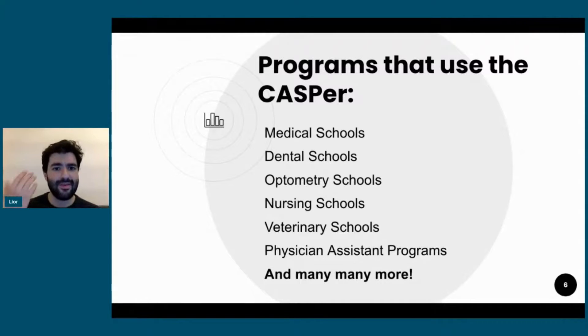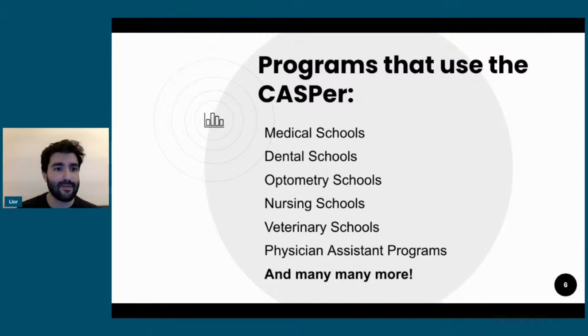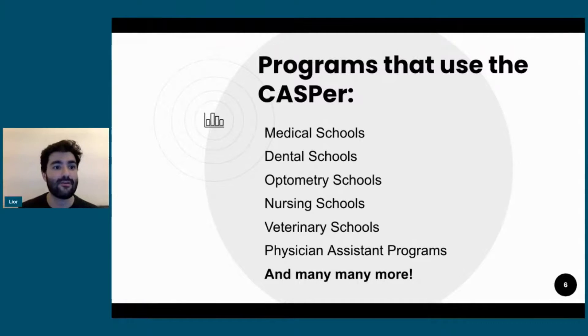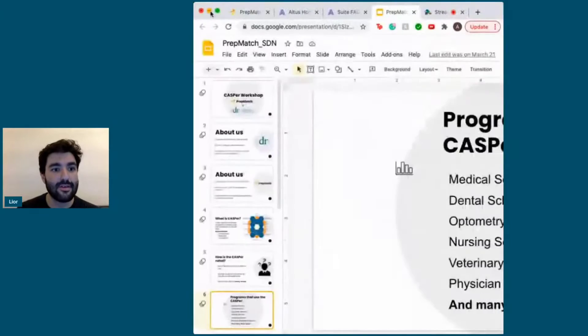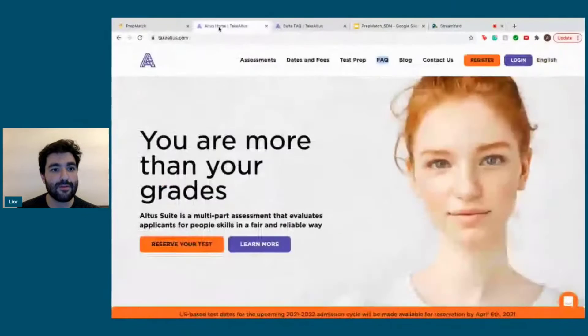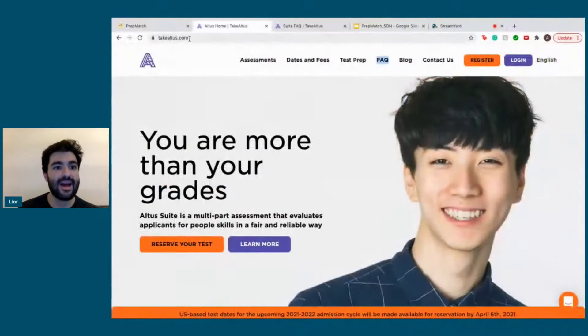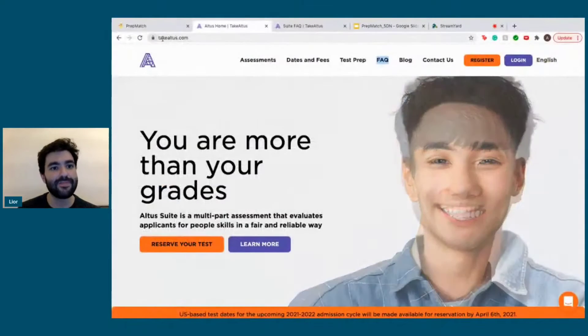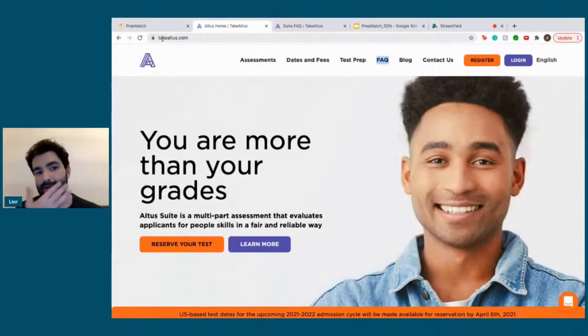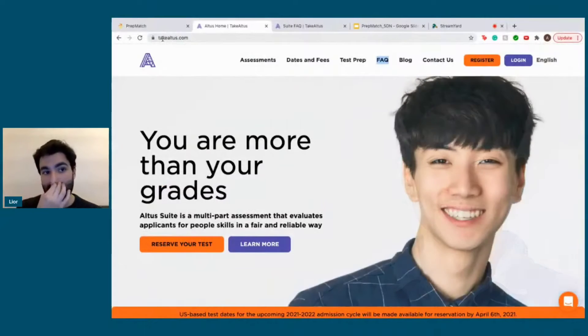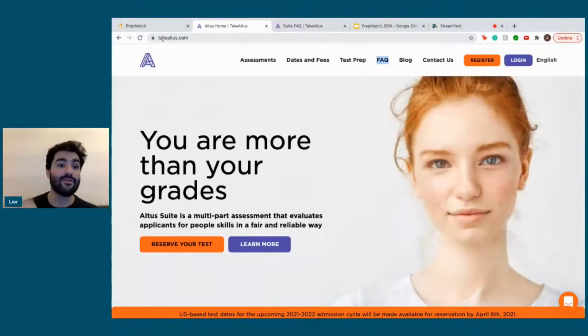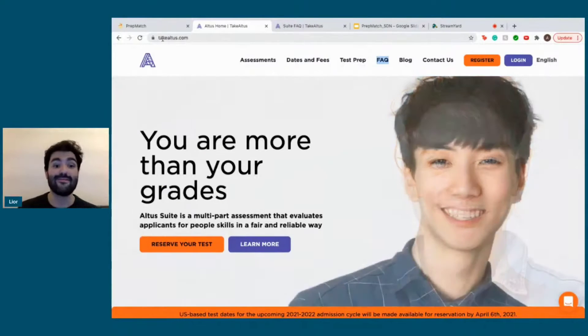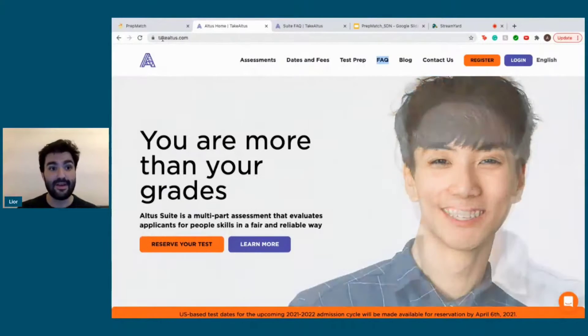So how do you know if your program uses the CASPer? We're going to walk you through how to find out. We go to this website, takealtis.com. It used to be called Take CASPer, but now Altus is going to include some other assessments beyond the CASPer.